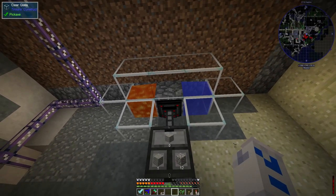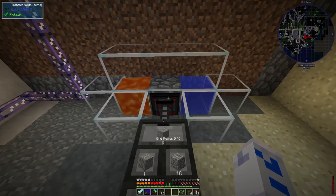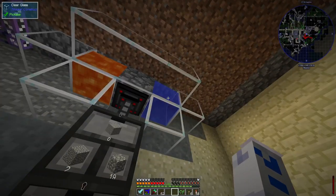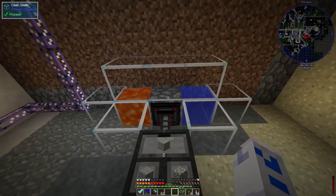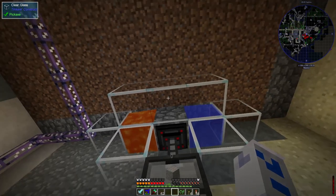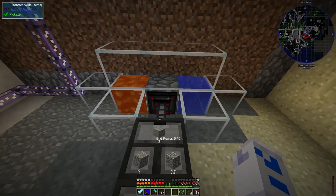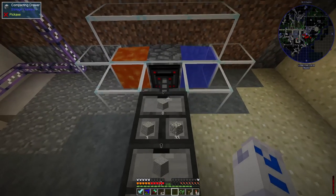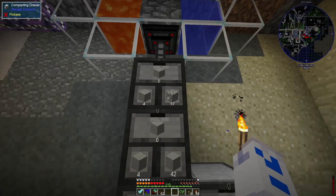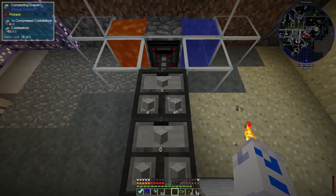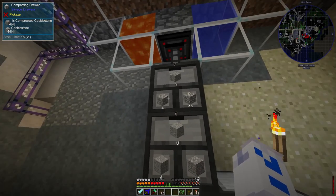Tristan has created yet another cobblestone generator — I think this is at least the third one we've had, maybe even the fourth. This consists of some lava and some water mixing together to make cobblestone. There's a transfer node which is invisibly picking up that cobblestone and putting it into the system. Then this is a compacting drawer that's turning the cobblestone into compressed cobblestone.